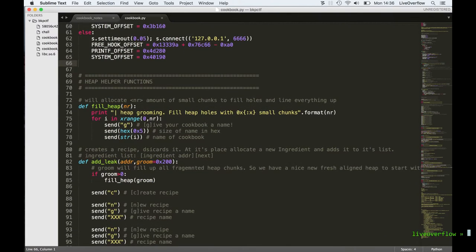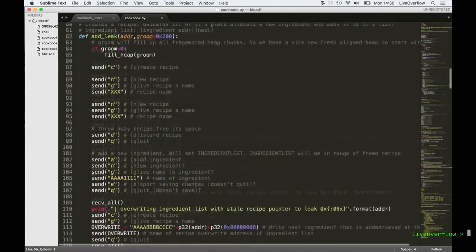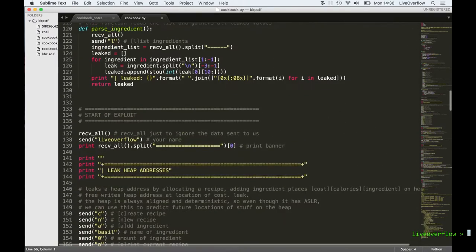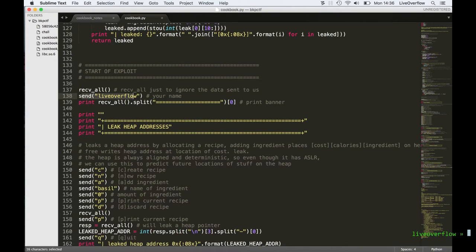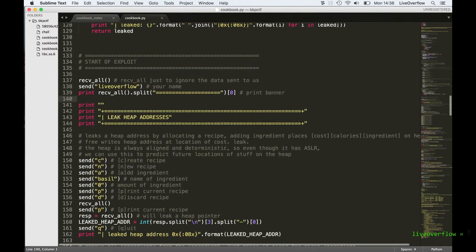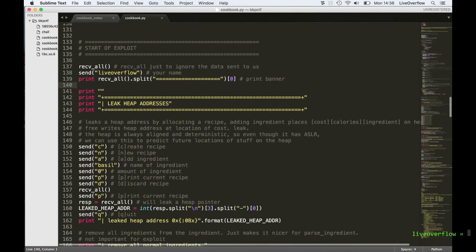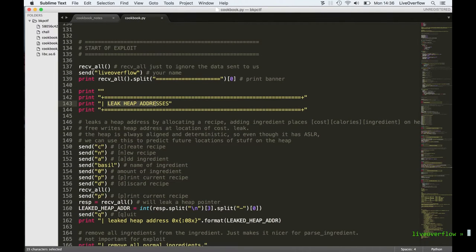So that you can calculate the proper offsets when you leak addresses from libc and stuff like that. Then there are some heap helper functions, but we will look at them once we use them because they will take advantage of the functionality already. And then we already get to the start of the exploit. First of all we will send the name that they ask us for — it's not important. And afterwards we actually start exploiting our first bug.